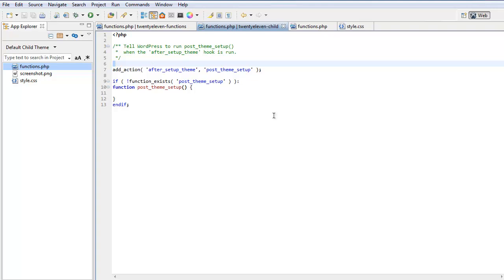Then it runs the parent's functions.php. You can see this action here, after setup theme, which means don't run this till after the theme has been set up. So it will come back to this function and anything we put in here will be run after the parent and the child theme's functions.php have been run.